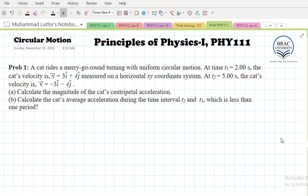Hello everyone, welcome to the problem solving session. This problem is from circular motion. A cat rides a merry-go-round turning with uniform circular motion. At time t = 2 seconds, the cat's velocity is 3i + 4j, measured on a horizontal xy coordinate system. At time t = 5 seconds, the cat's velocity is -3i - 4j.